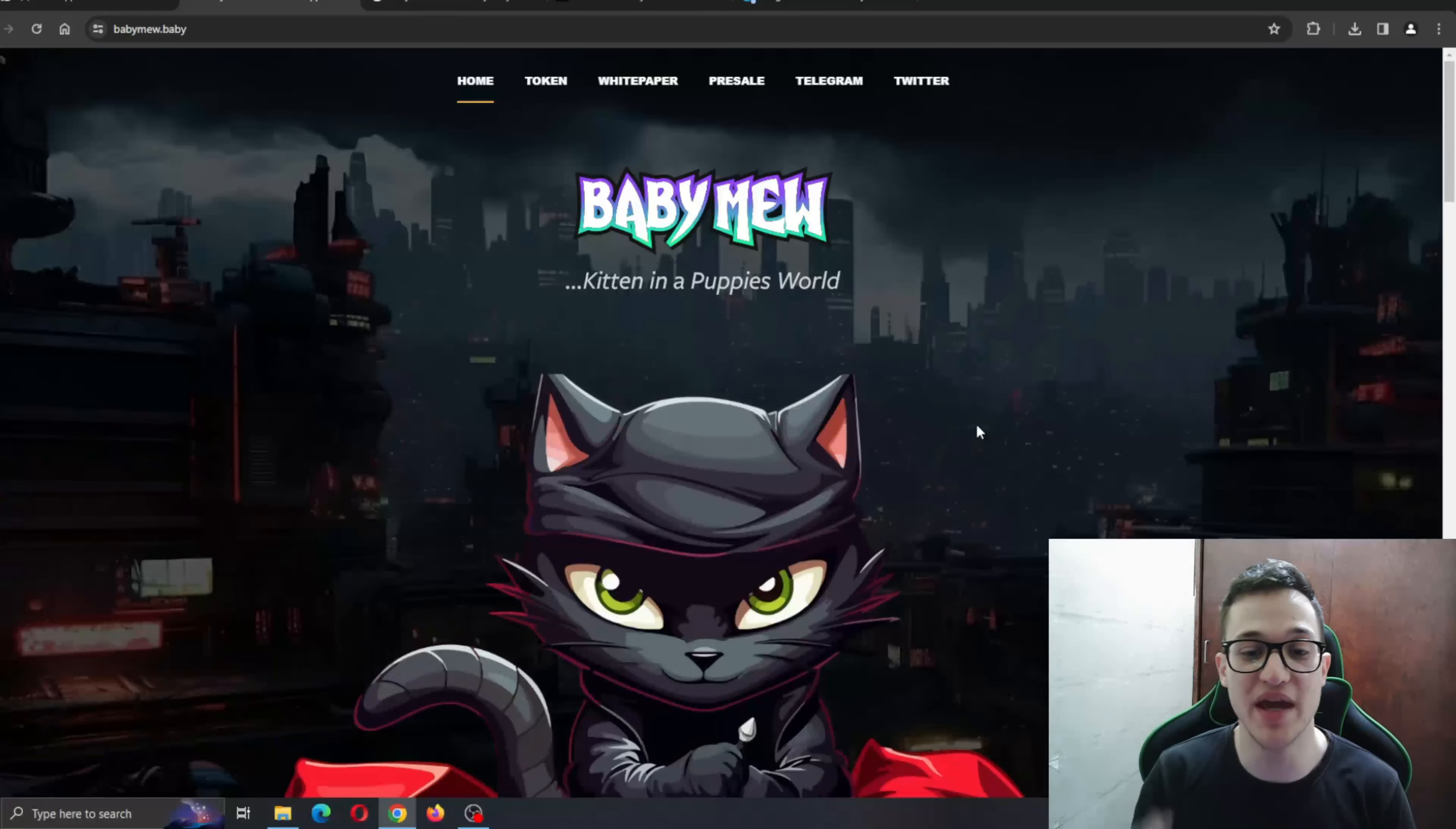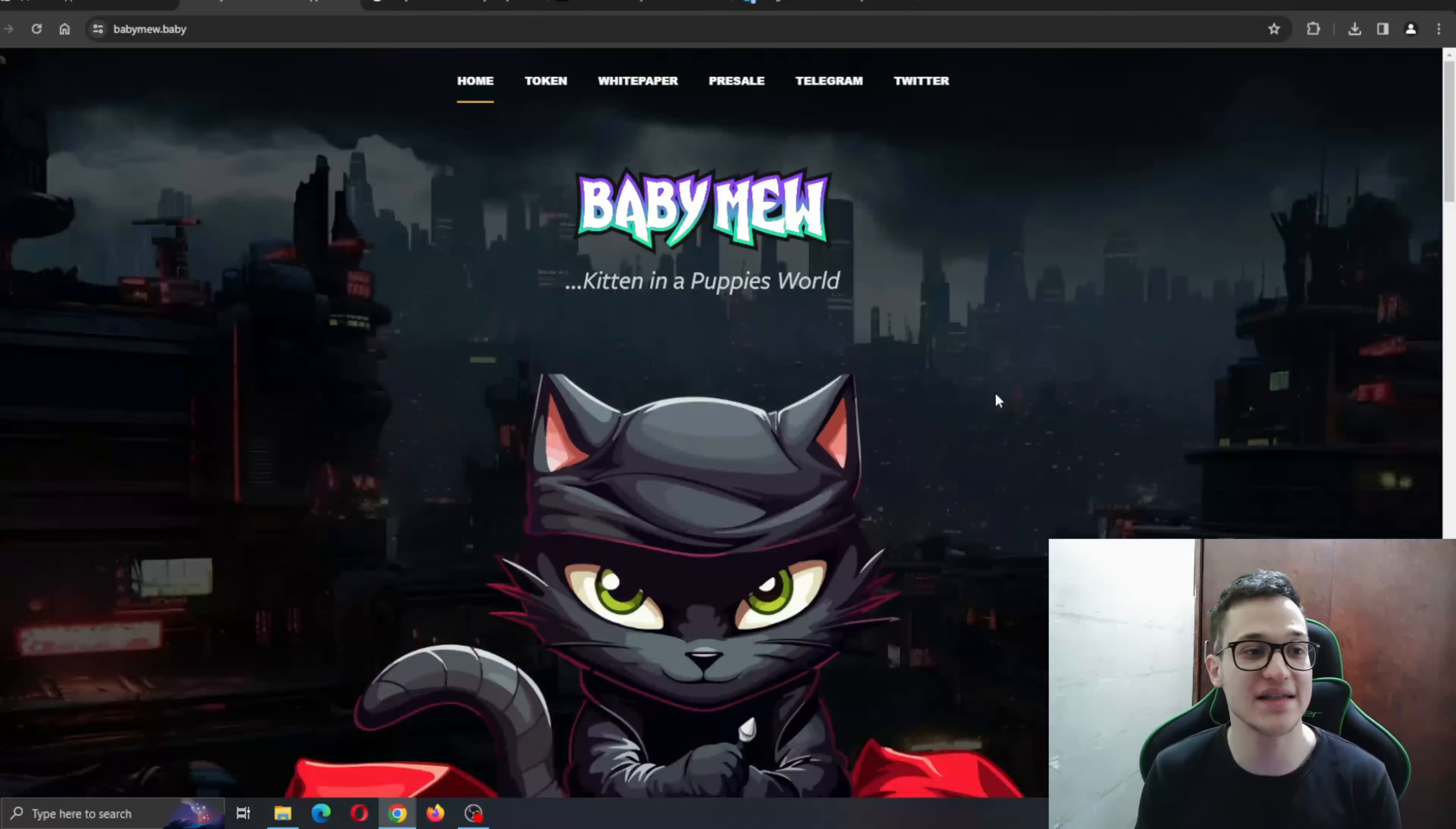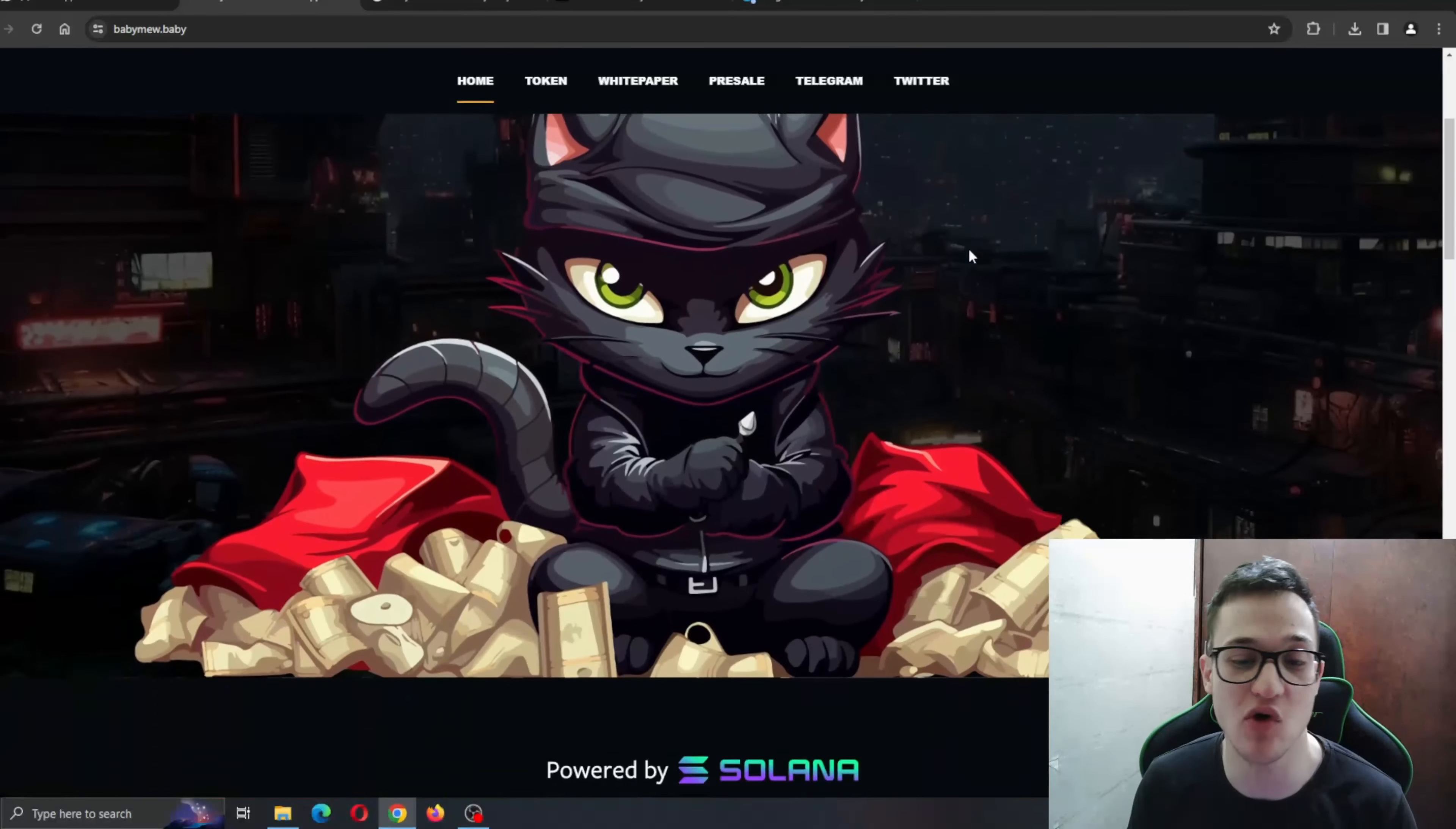Babymew: Kitten in a Puppy's World. After Babymew saw his father's success in the crypto world with the new token, he decided to get into it on his own and conquer the Solana network. This is how Babymew was born. Before it gets into puberty, it wants to become the best meme coin in the Solana blockchain.